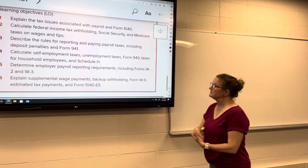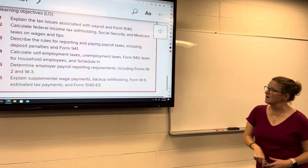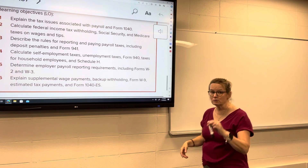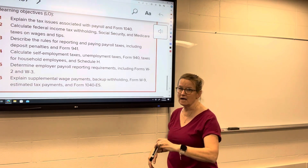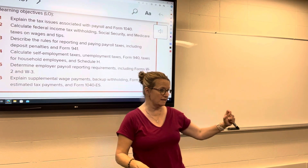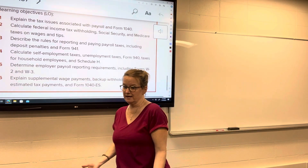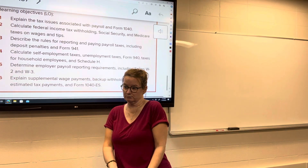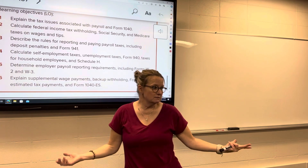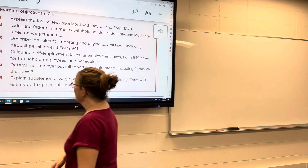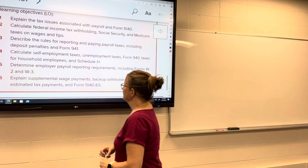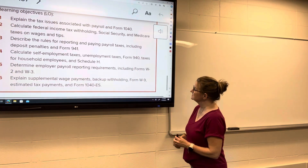Self-employment taxes — we may spend a little bit more time on these here, because we don't spend a whole lot of time on them in the payroll class. If you're working in payroll, you're working with employees, so self-employment taxes don't really come into play. But we'll spend more time on calculating the self-employment taxes here.